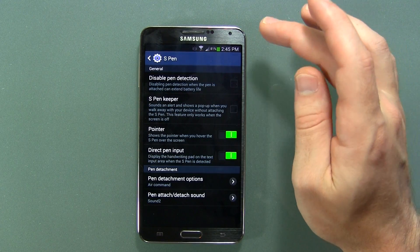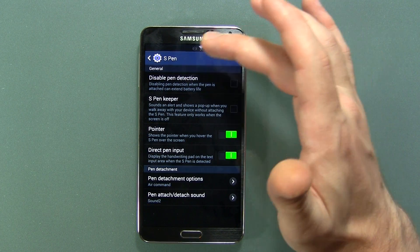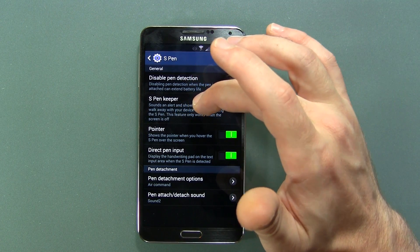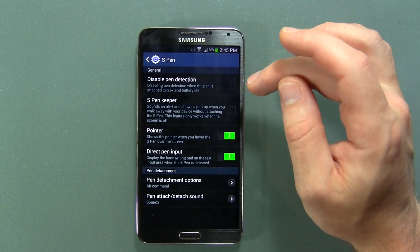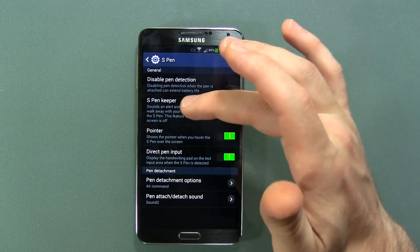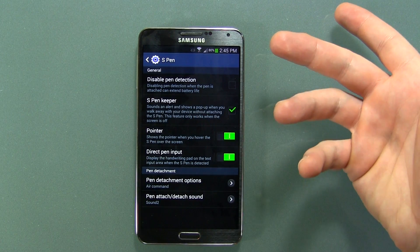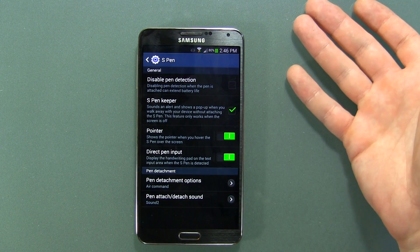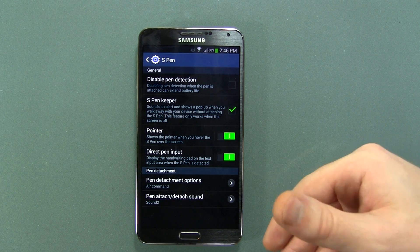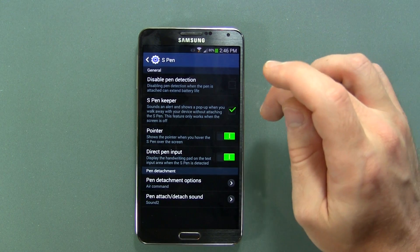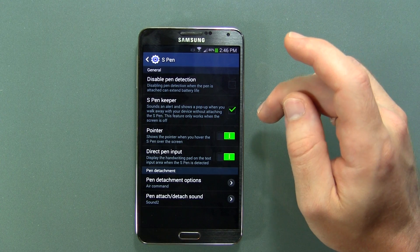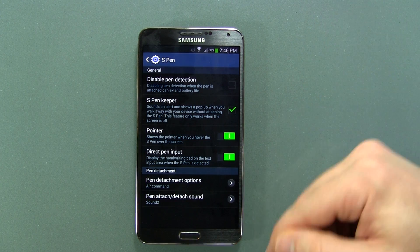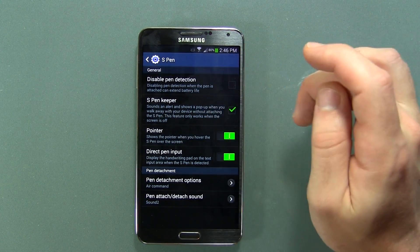There are a bunch of different S Pen settings — you can disable pen detection. Disabling pen detection when the pen is attached can extend battery life, but I would actually enable that feature. The reason being: if you're sitting at a coffee shop, take out your S Pen, use it, put it down, grab your phone, and leave — your S Pen is still there. This will give you an audible notice that you just walked away from your S Pen so you don't lose it and have a big gaping hole at the bottom of your phone. So I'm going to leave that clicked on.